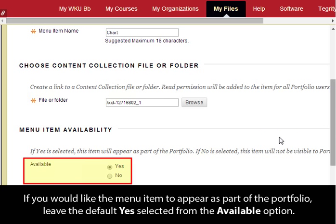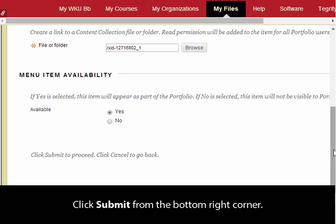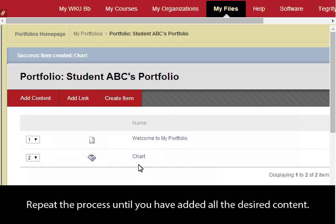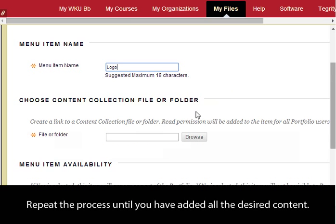If you would like the item to appear as part of the portfolio, leave the default Yes selected from the Available option. Click Submit from the bottom right corner. Repeat the process until you have added all the desired content.